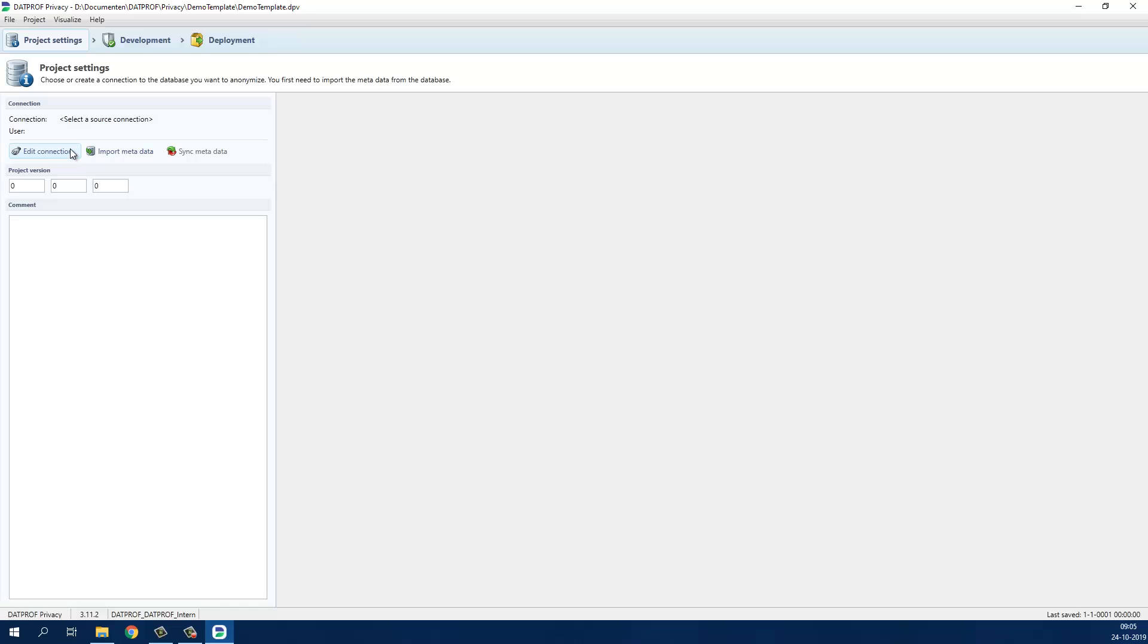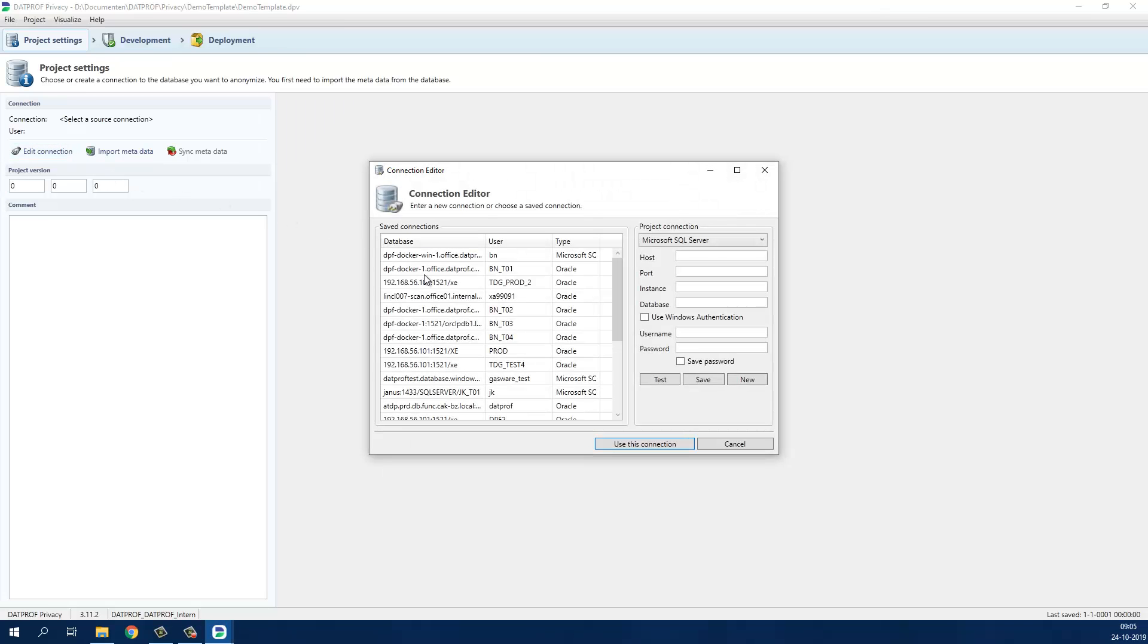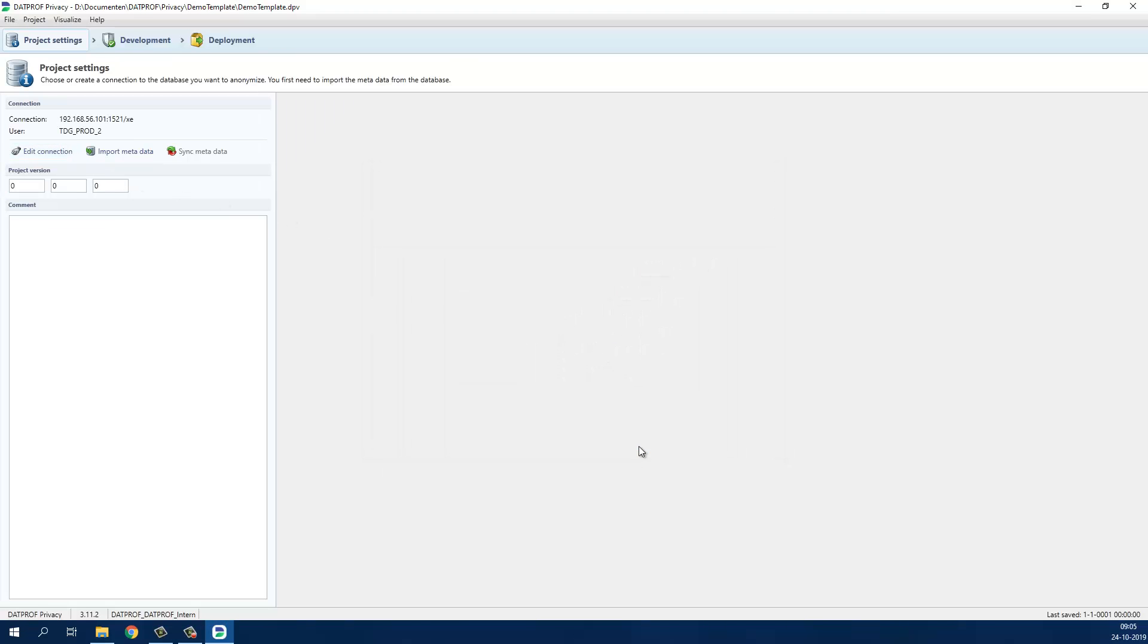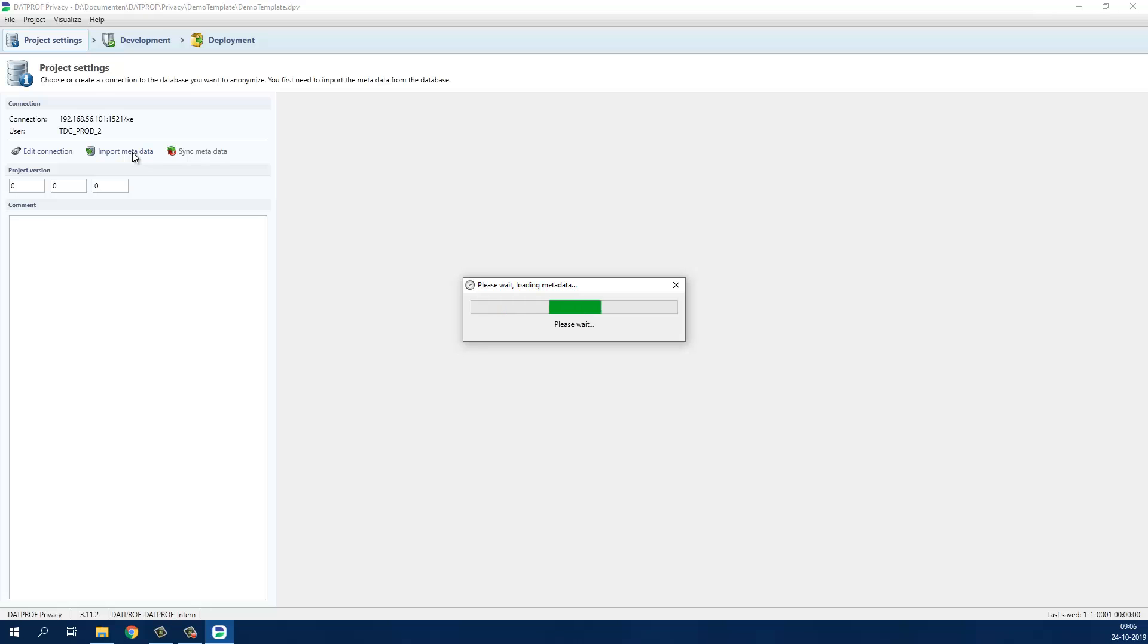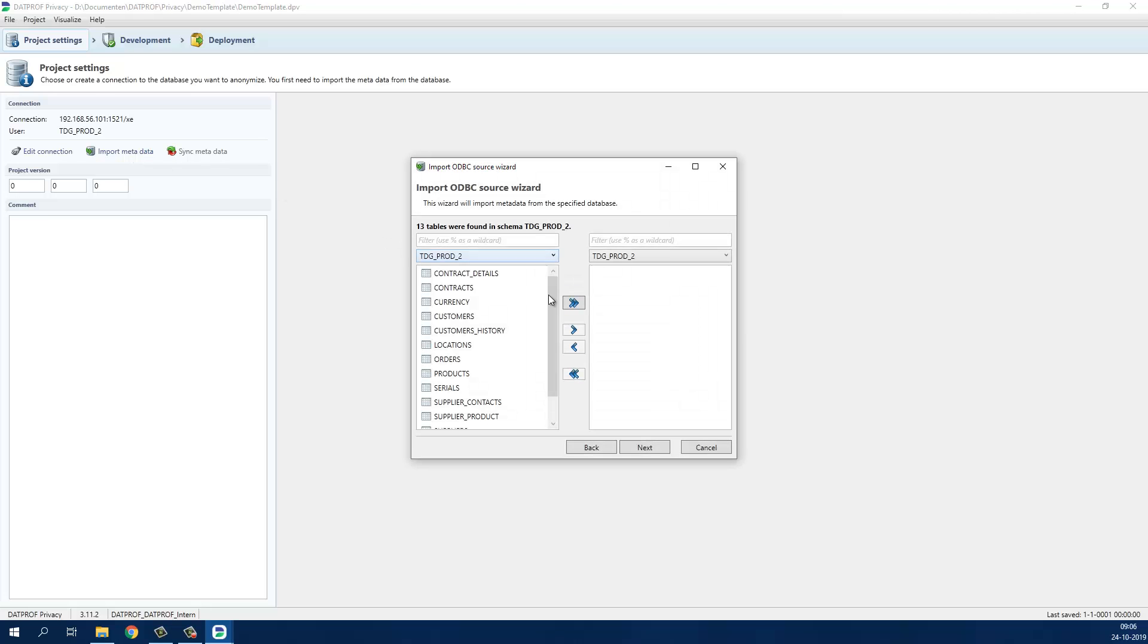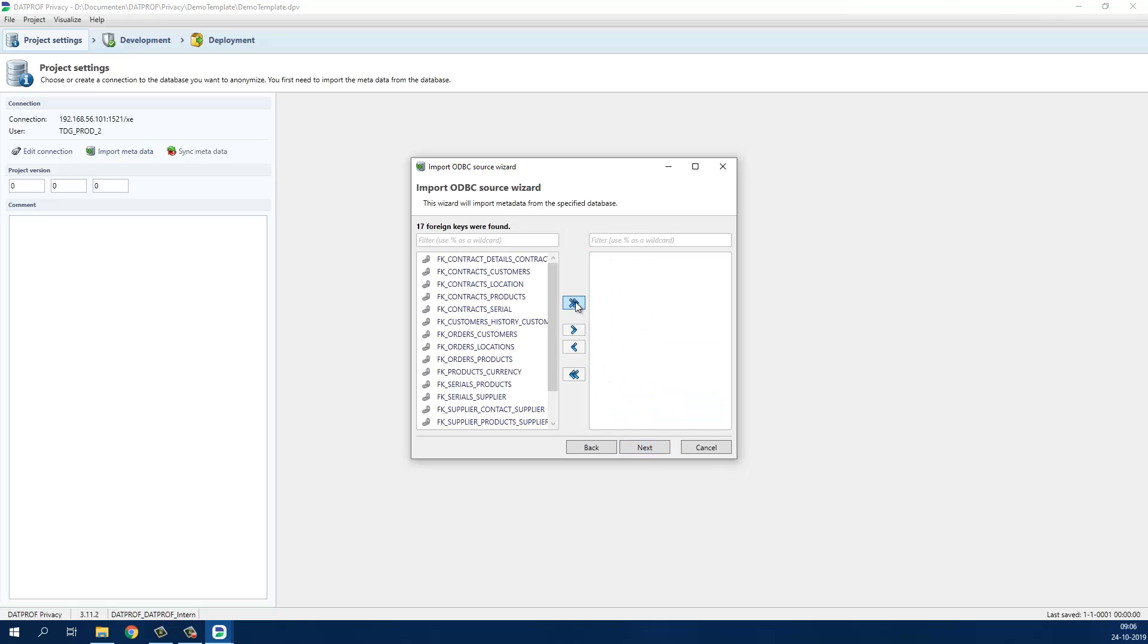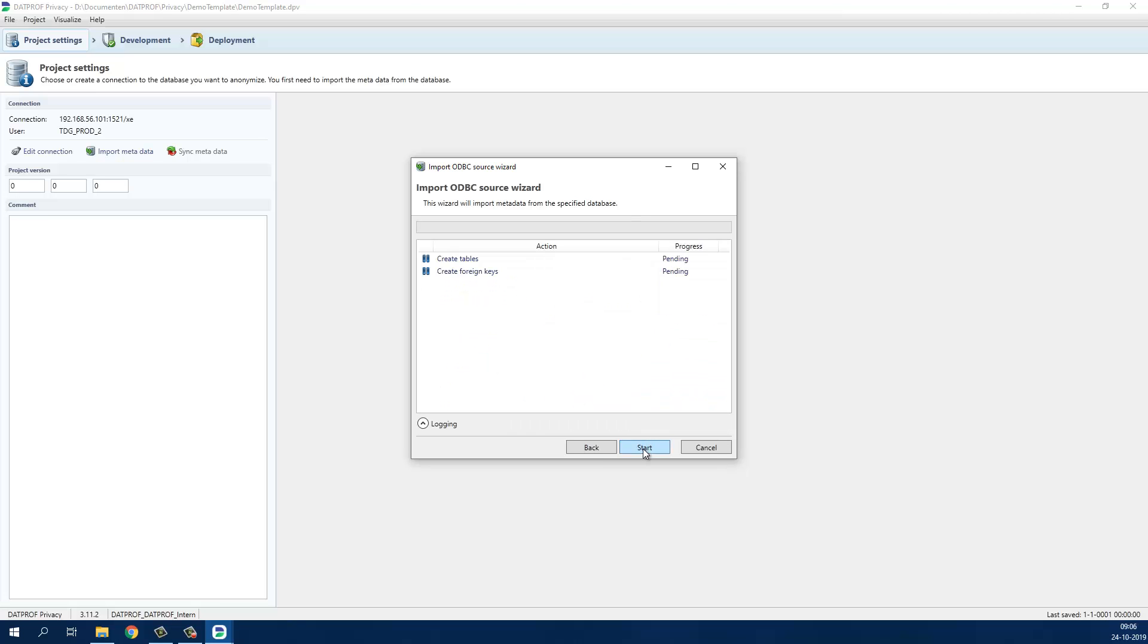We will now define the connection by clicking edit connection and choosing one of the previously saved connections. Next we will import the metadata of the database. We will import all the tables and foreign keys of the demo database. Privacy will not import any data but only the structure of the database.